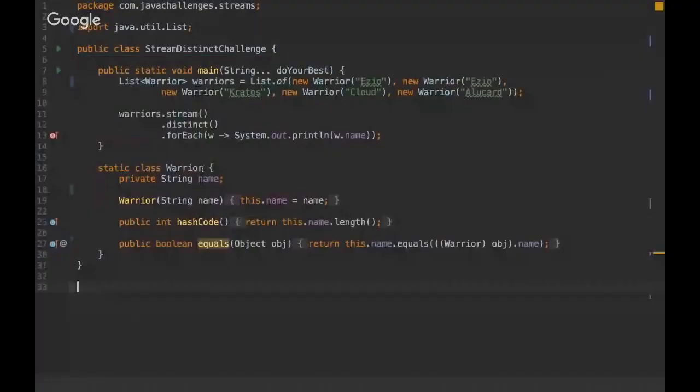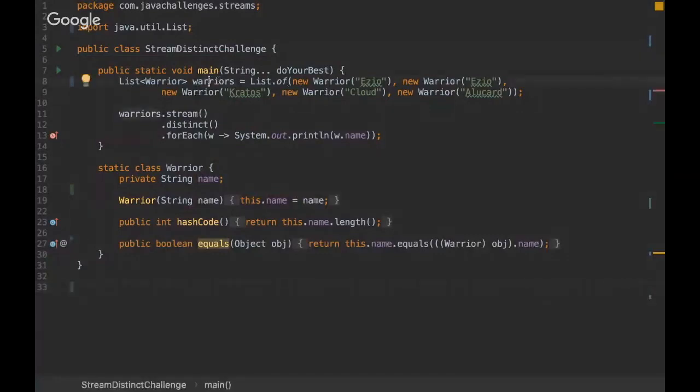Okay then, so hello everyone. I'm Rafael from Unbugs Project and today we're gonna have a Java challenge about streams. So I'm gonna just share my screen with you. Can you see my screen? Yes, okay.